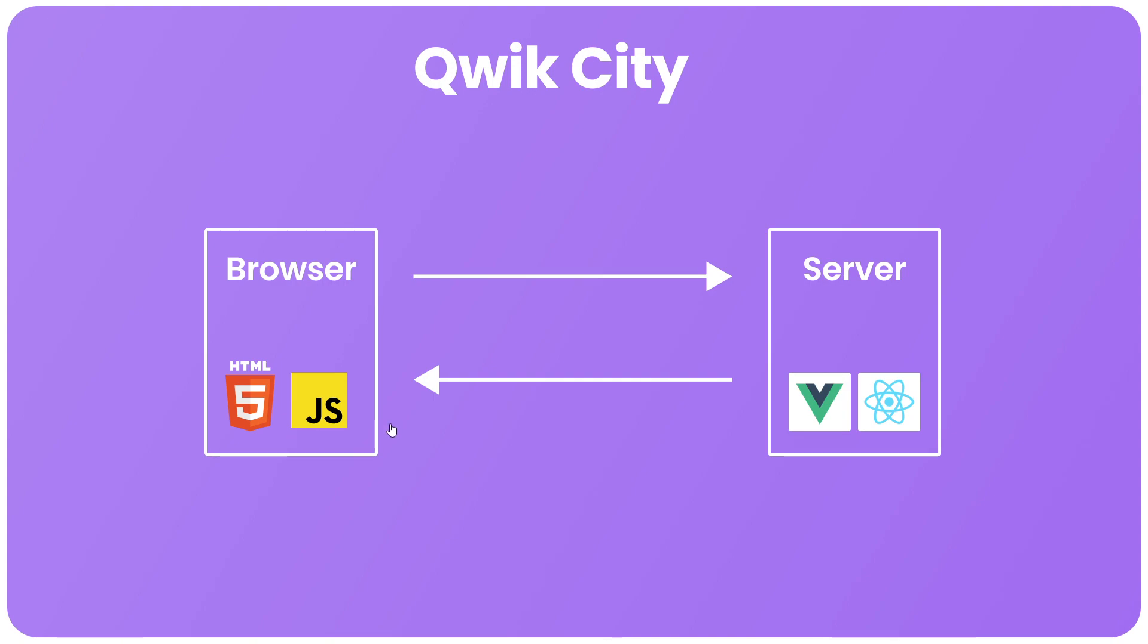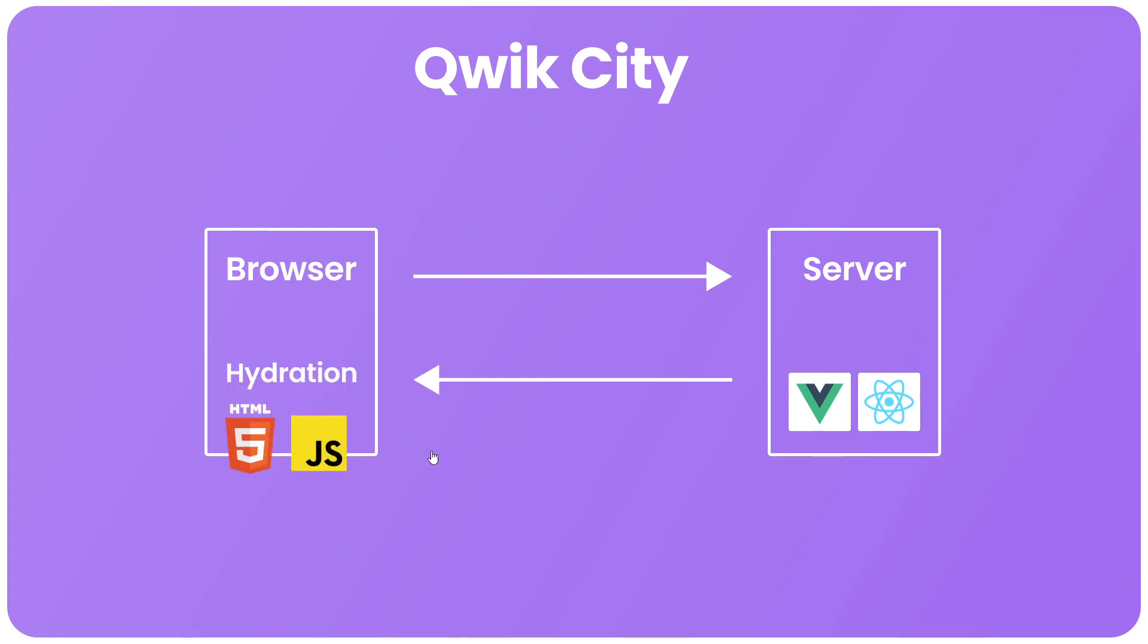And it's only once that's been done that the page becomes fully interactive right? And this process is called hydration in the client or in the case of certain frameworks like Astro partial hydration which is a more component level hydration rather than full page hydration.